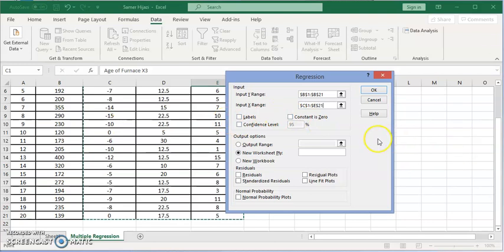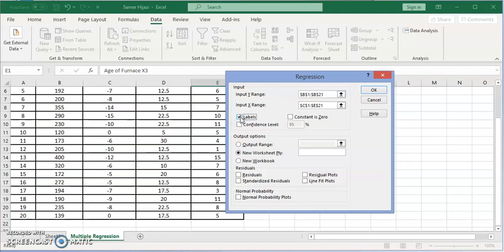Also similar to everything we did in Excel, I selected the labels. It's very important to check this box otherwise it will take the labels included in the calculation. You will get an error. The confidence level we're going to keep it at 95. Let's put the output in a new worksheet so we can have a big picture and look at the analysis.